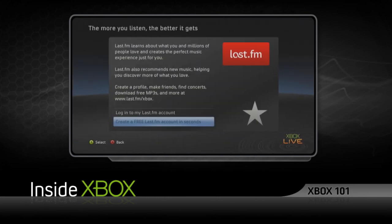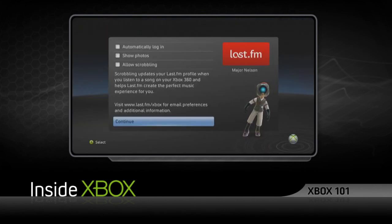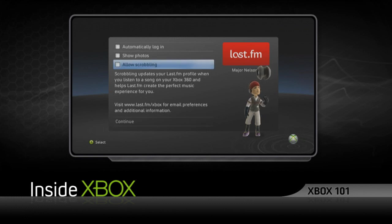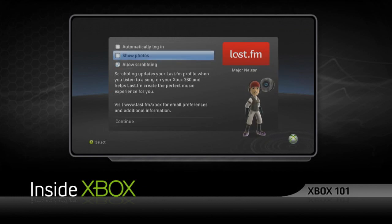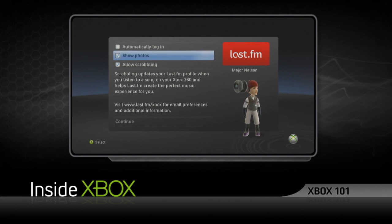If you don't have one, just choose Create an Account. One of the great features about Last.fm is that it will recommend music based on your listening habits. To do that, make sure you allow scrobbling when you're setting up your account.